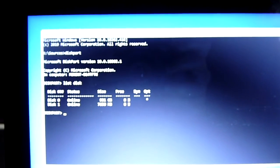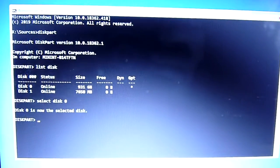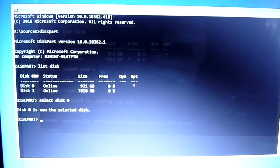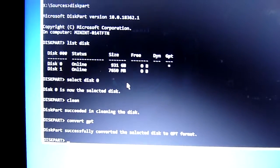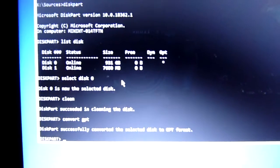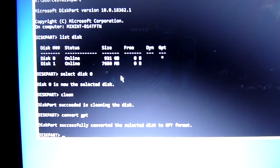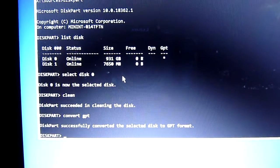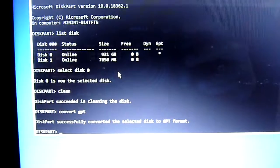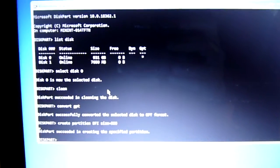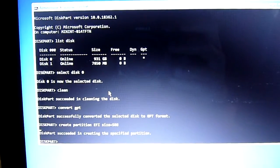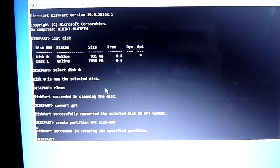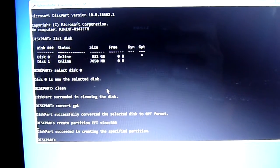So we're going to select disk zero. Next we want to type clean to clean it, and type convert GPT. So we're going to type create partition EFI size equals 500, so we're going to set the EFI folder to 500 megabytes.